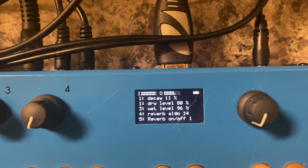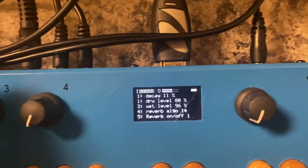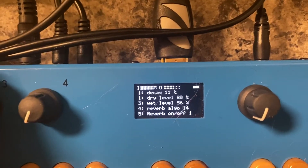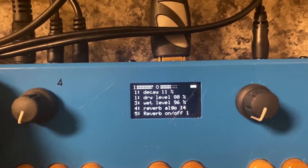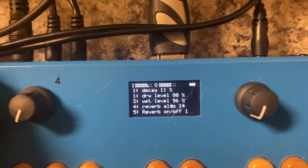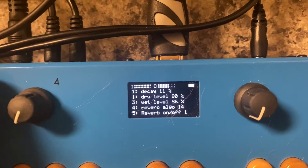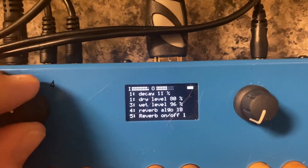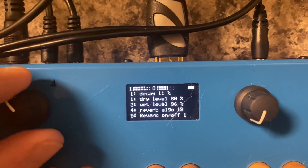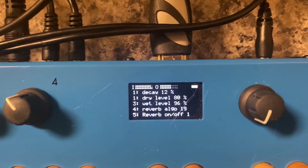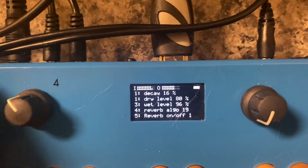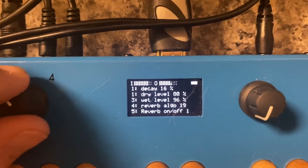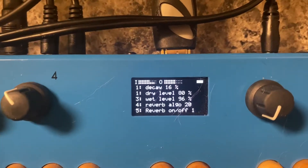We're going to turn on the reverb. There are like 50 different impulses for you to run. It takes a second for the impulse to take effect.